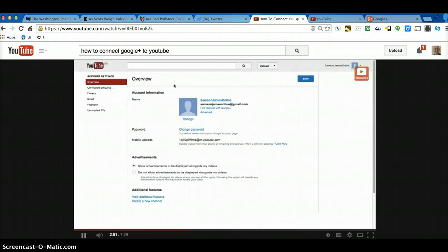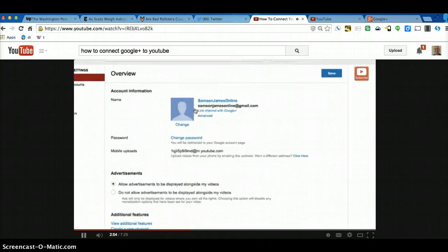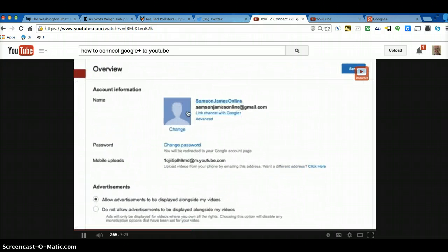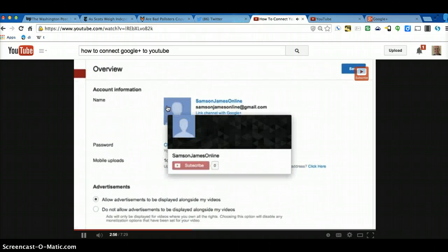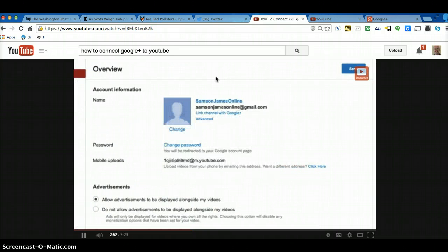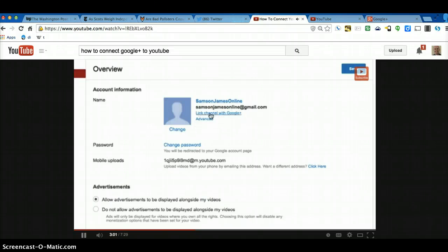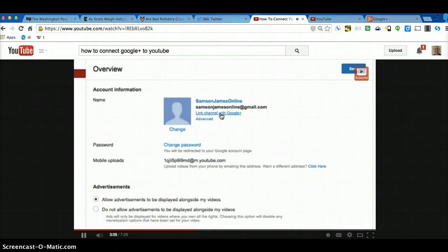So in your settings area, you'll have this part here. This may be different because you may have changed your icon or whatever, but on here you'll have link channel with Google Plus, so click on that.